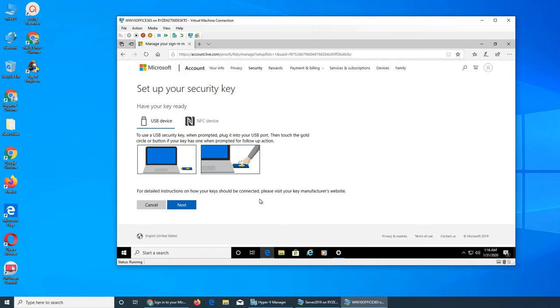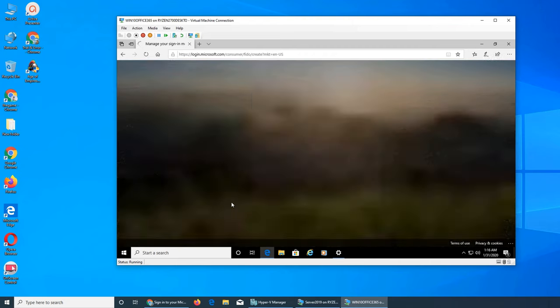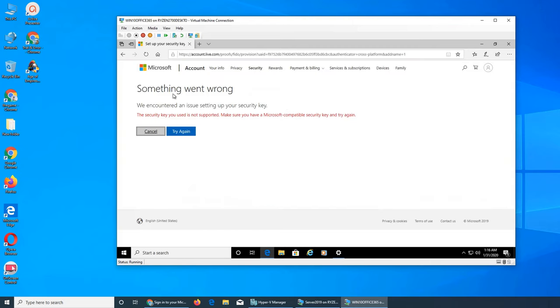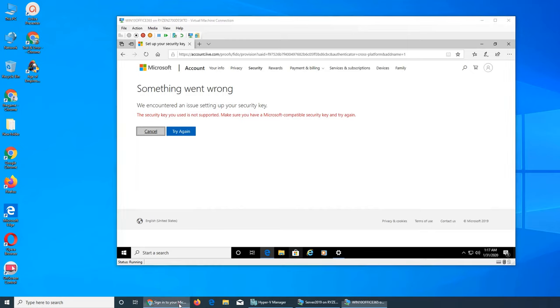Something went wrong. The security key used is not supported security key. Oh, it has to be a special device in that case.